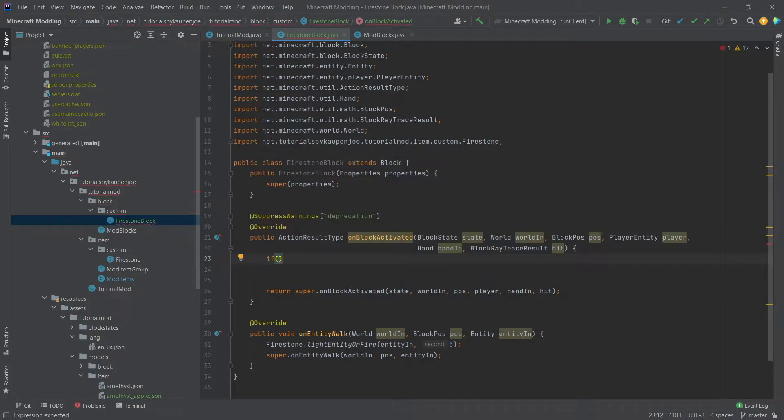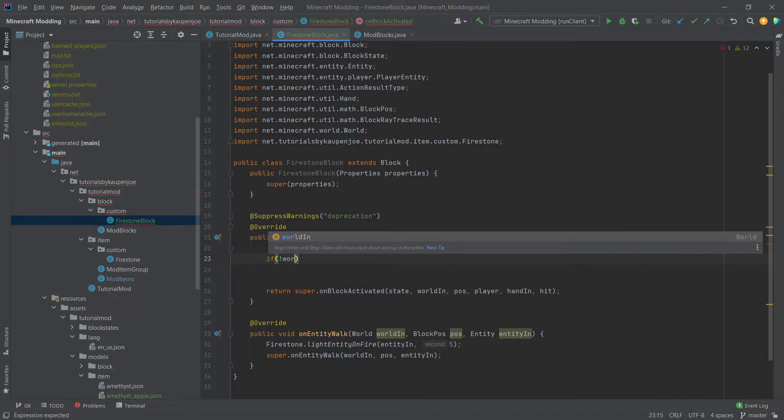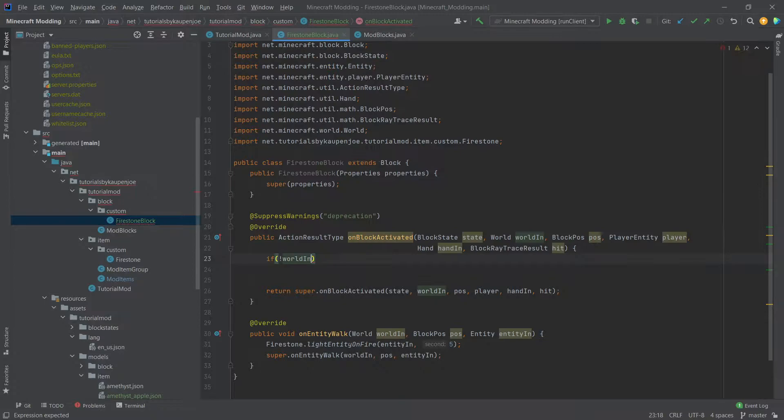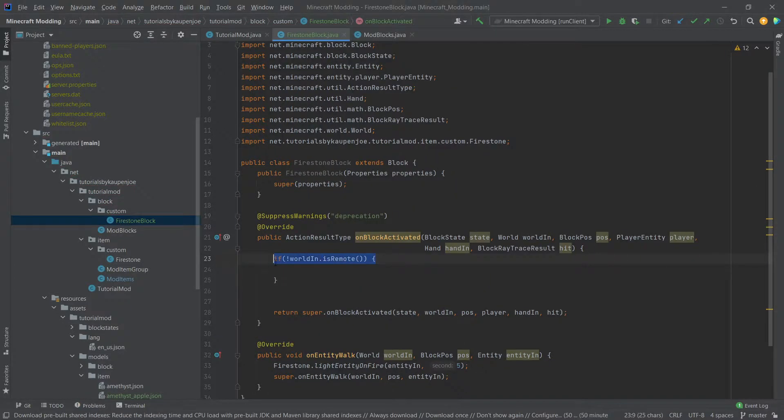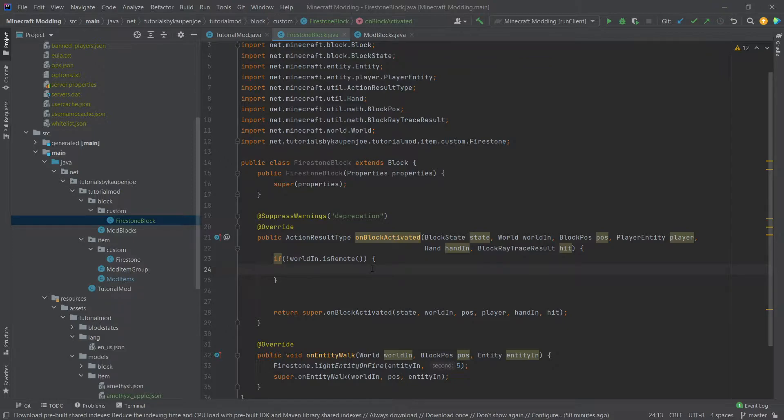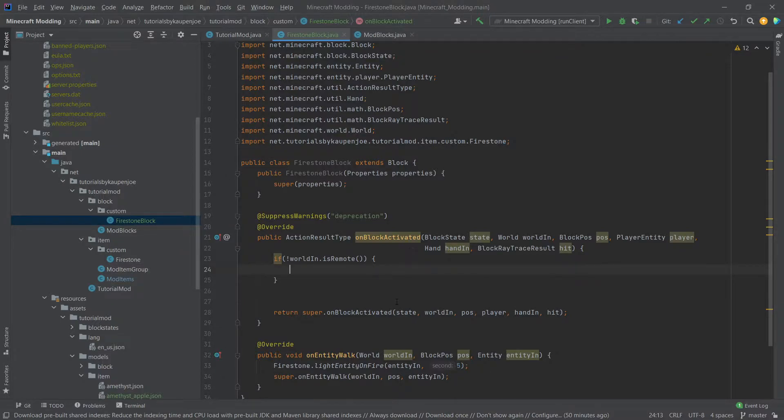And the first thing you want to check inside of the on block activated method is whether or not the world is remote. This simply makes sure once again, so if it's not remote, that we are on the server. Usually what we want to do takes place on the server so dropping blocks and similar things should only be done on the server and not on the client.